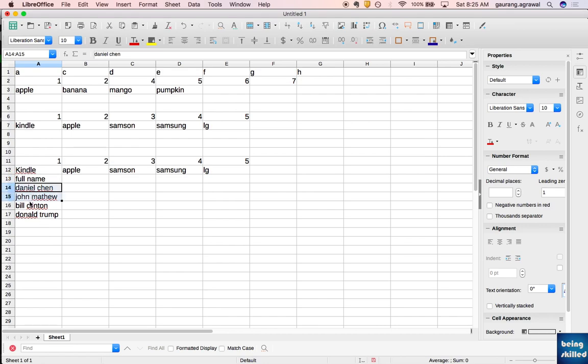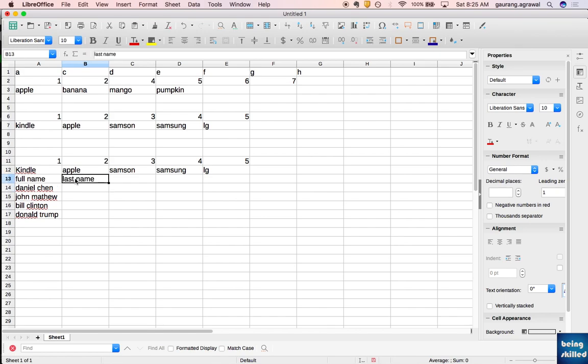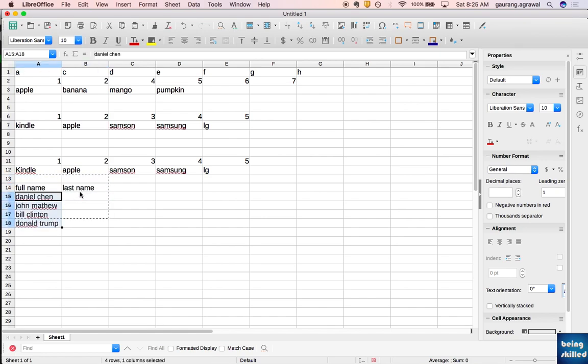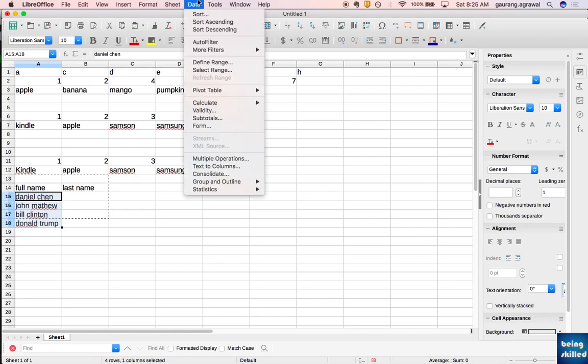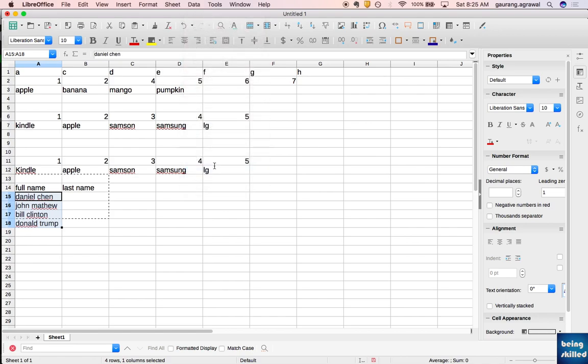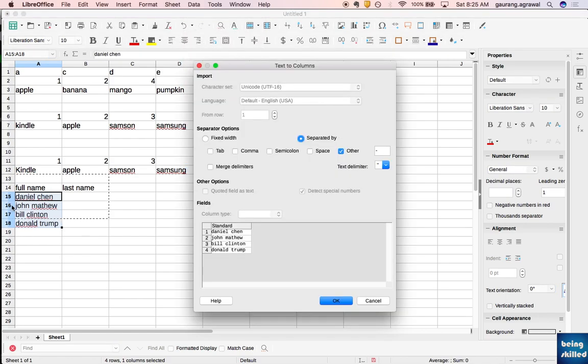Since this is full name, we want to convert into first name and last name. If you want to split it, you can just go to Data and click on Text to Columns.